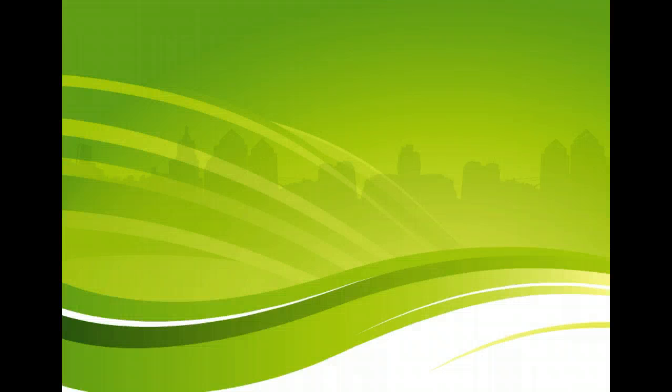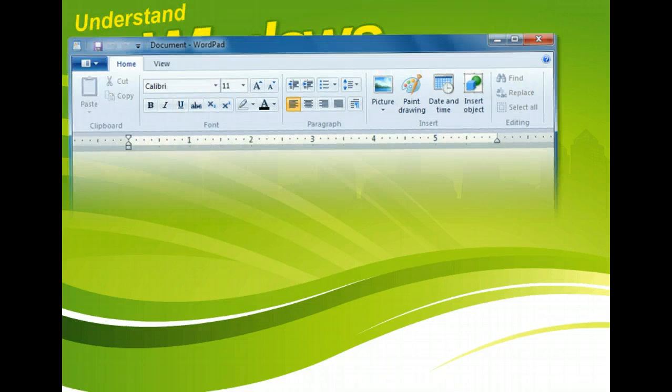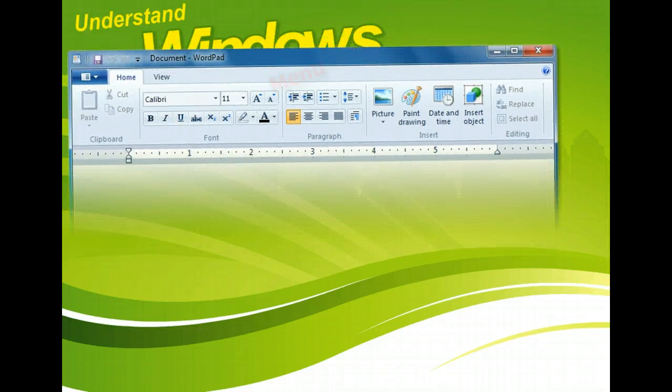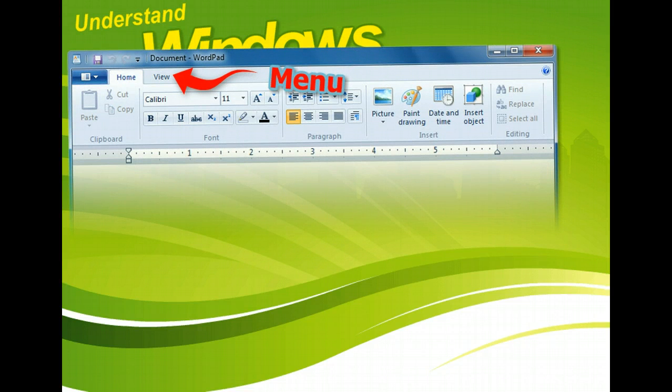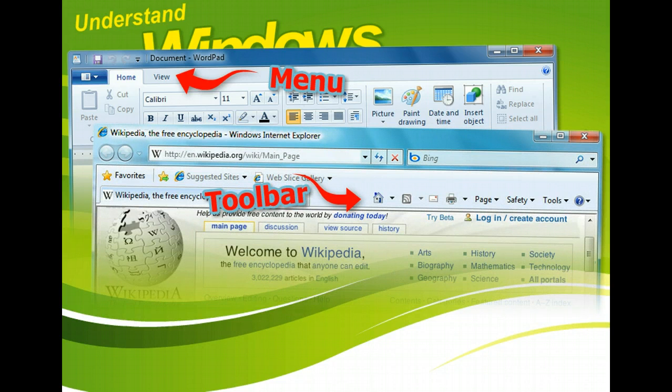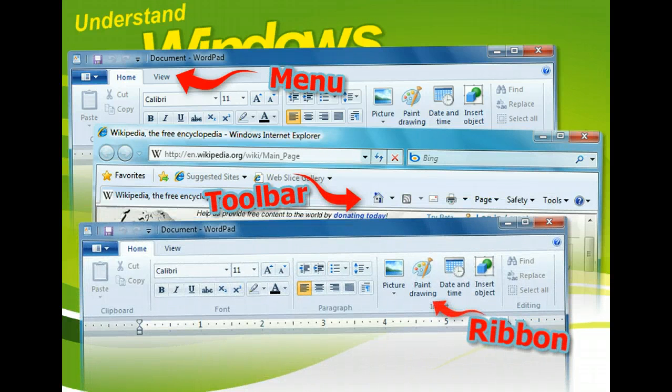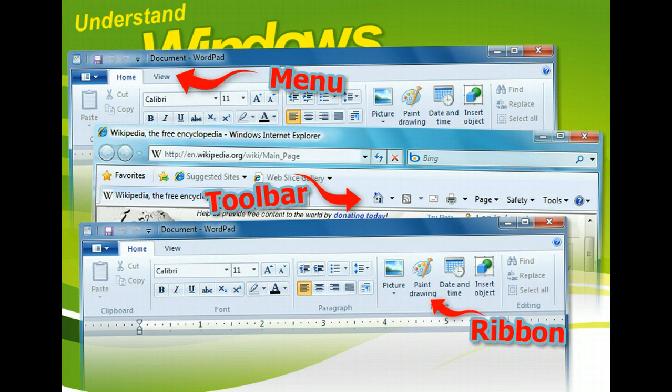Many windows include menus and toolbars that help you navigate and manipulate the information. A menu bar sometimes appears at the top of a window. Menus contain lists of options and commands that perform tasks or process the data in an application.